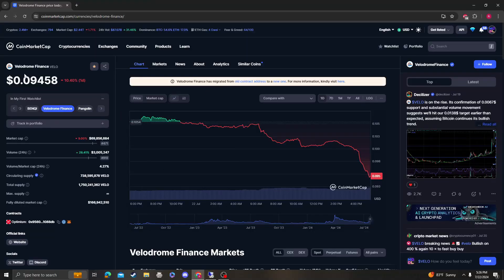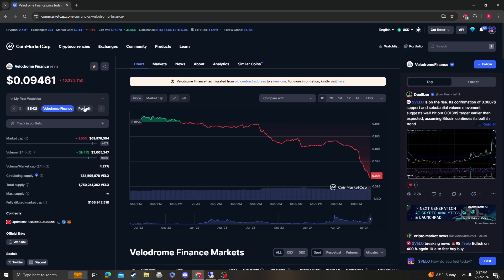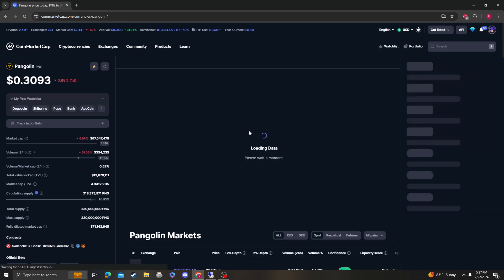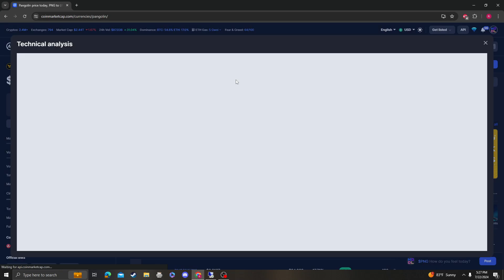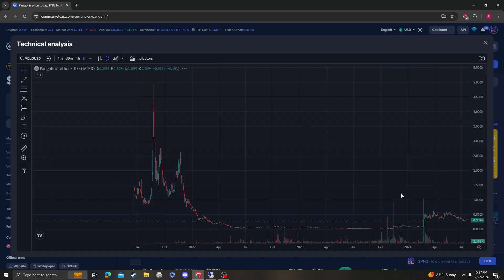Hey guys, it's Cryptomia Analysis coming at you with an update video on Velodrome Finance. Coming at you with a 10% down day - bad time to make a video, right?